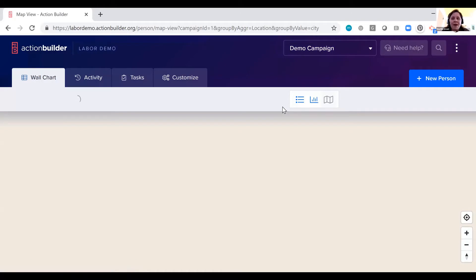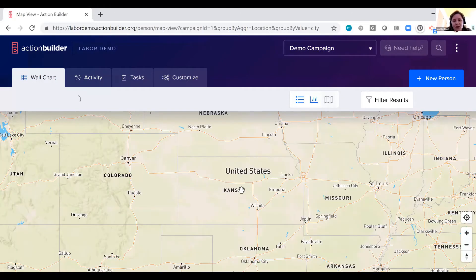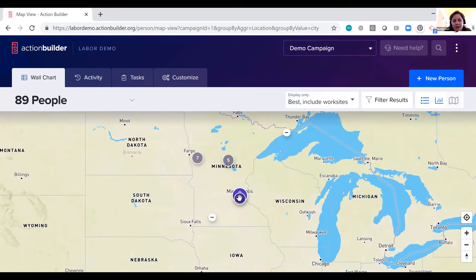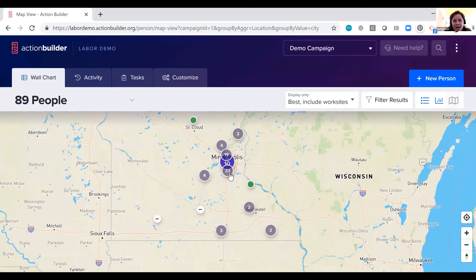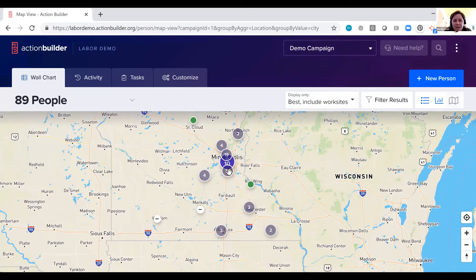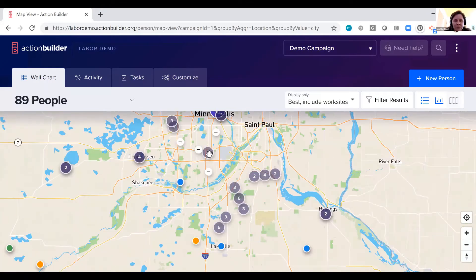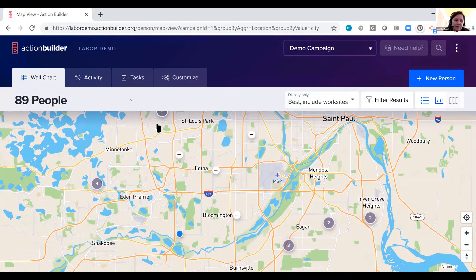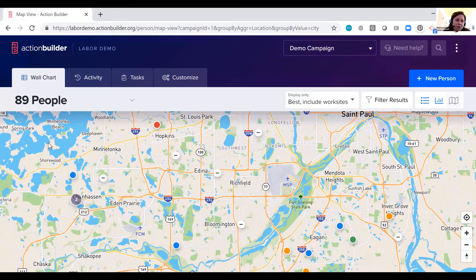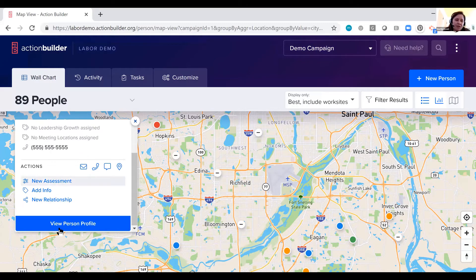I can click on the map view next. So here we can see all of the people in this campaign on a map, and I can zoom in to see their most recent assessments. And I can click on any of these individual dots to see the individual person to then log a new assessment or jump to their person profile.